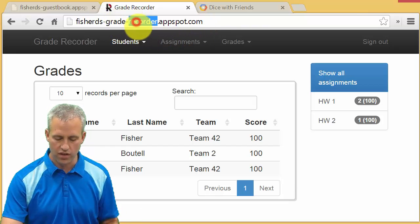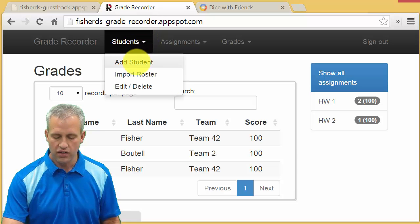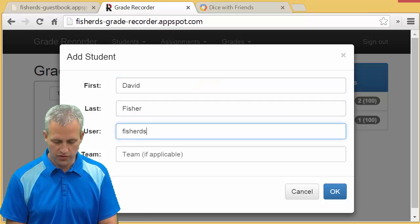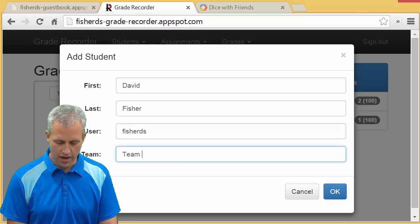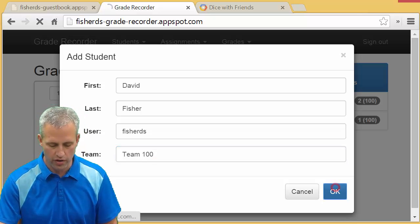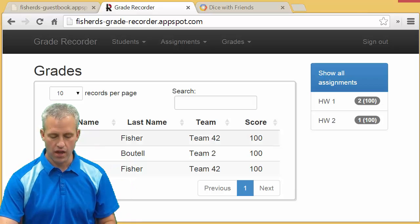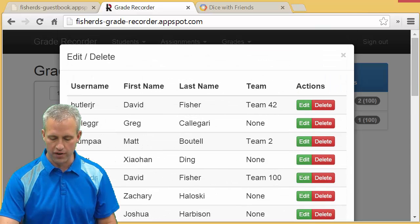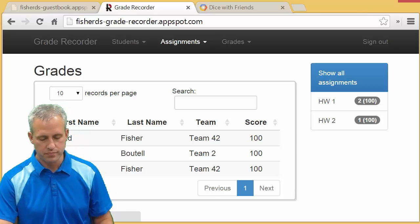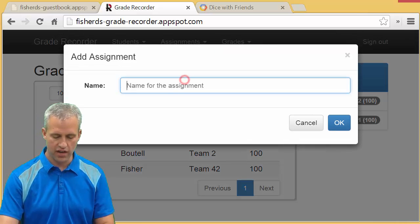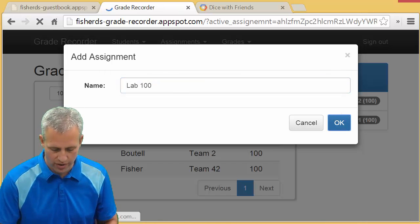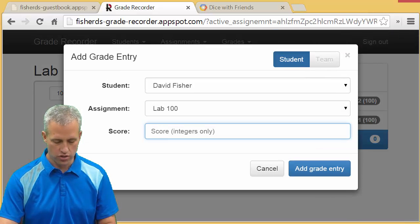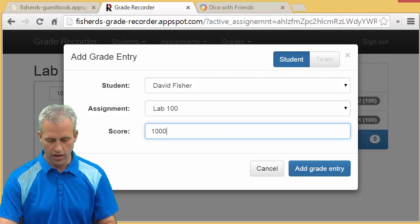Go to this URL and you can do things like adding a student. I'll add David Fisher, username FisherDS, on team 100 — congratulations team number 100! Once you've added a user, you can see your users, go to edit and delete. You can also add an assignment — lab 100 — and then add a grade for David Fisher, giving him a 1000 on lab 100.